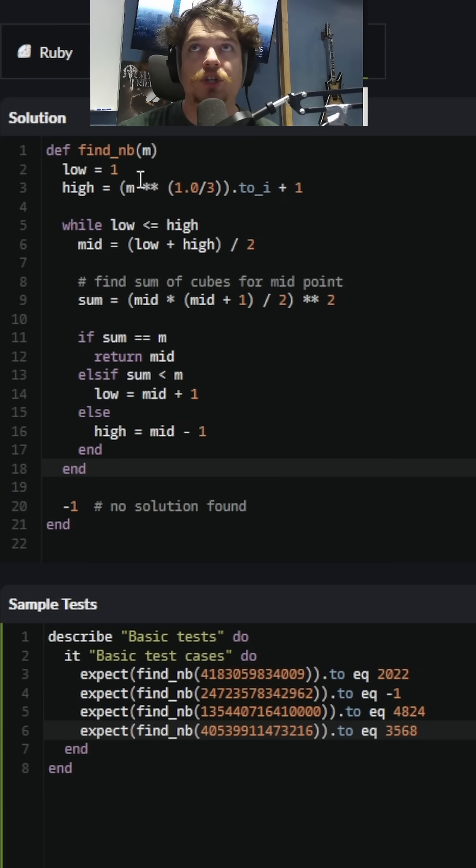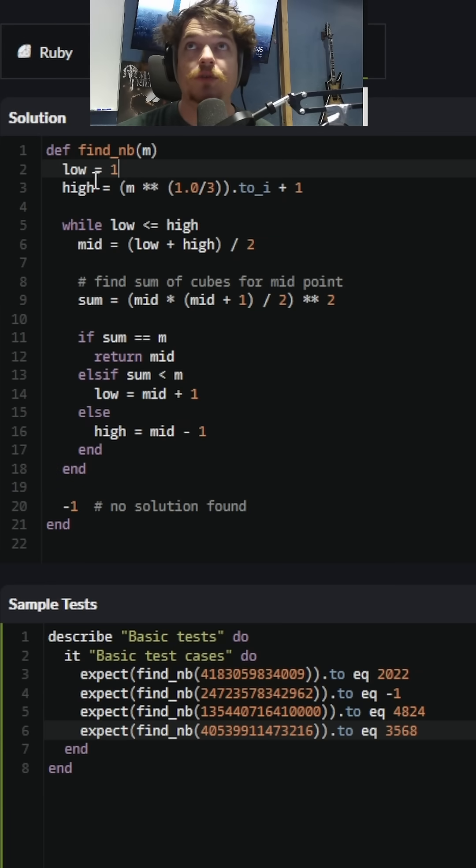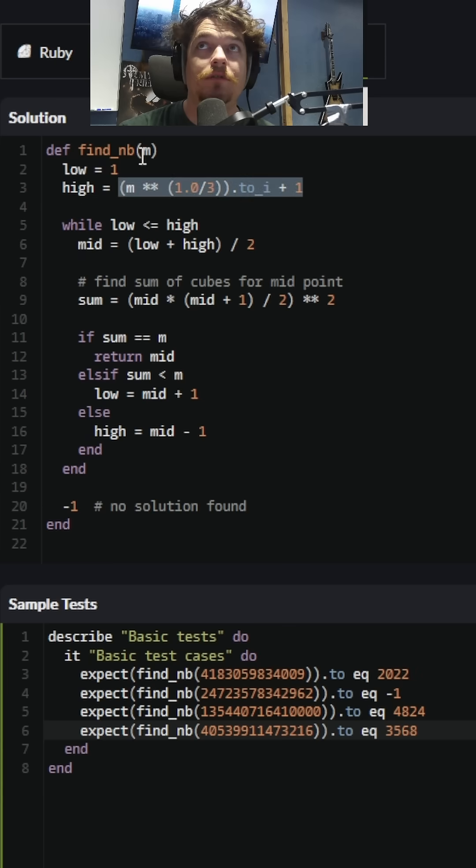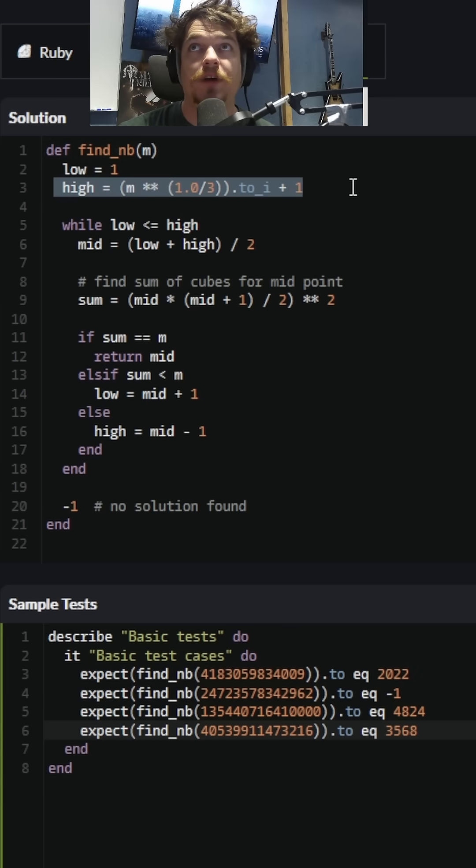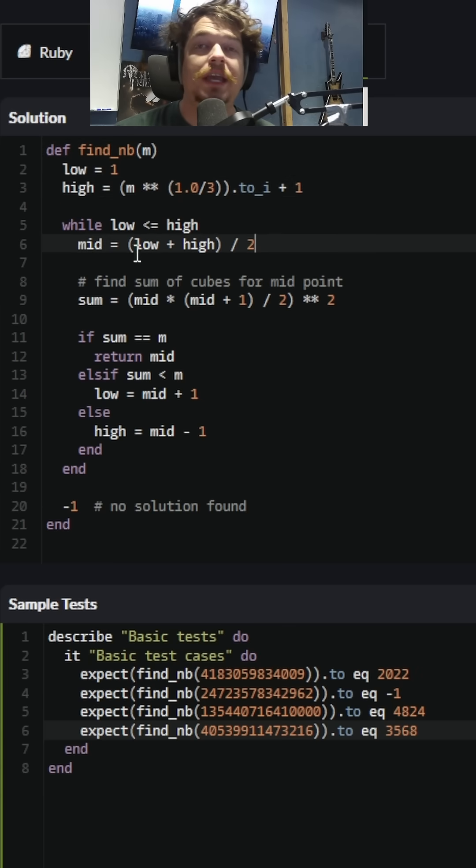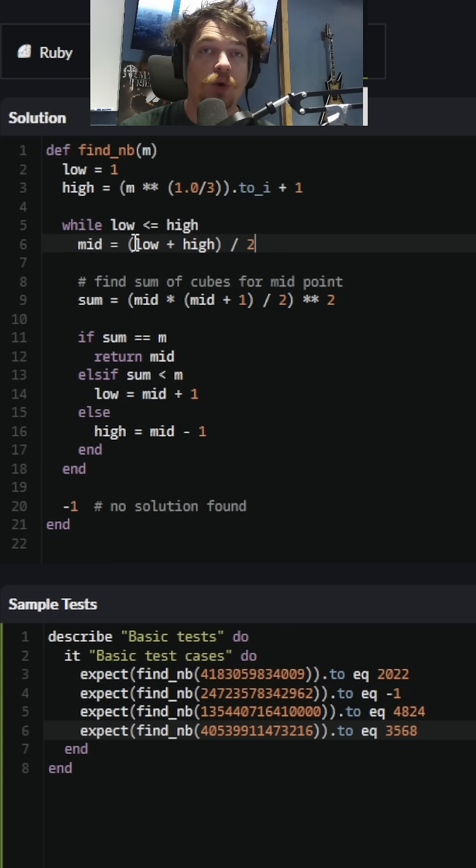In the finished solution here, we're able to derive the low end, which is going to be one cubed, and the high end, which will be the cube root of the number that's passed in, and in order to find that in Ruby, we're using this notation here.